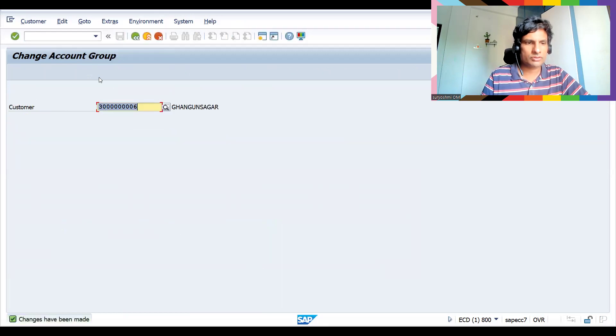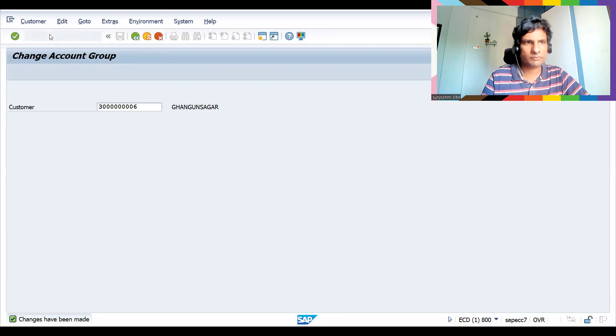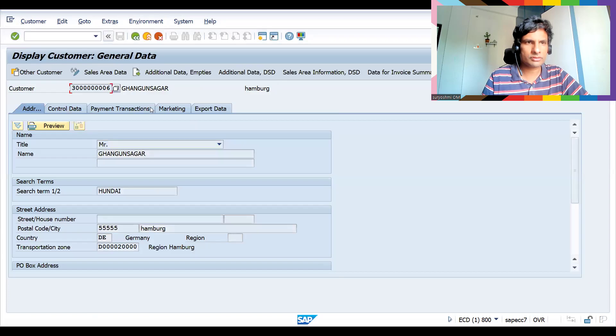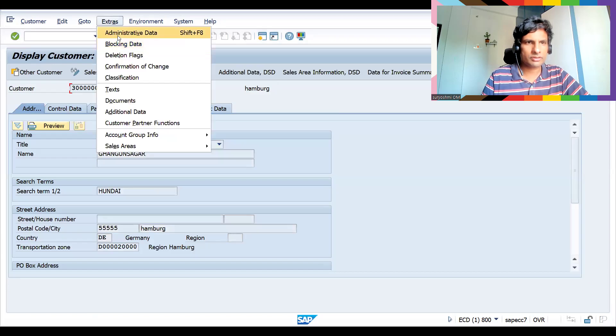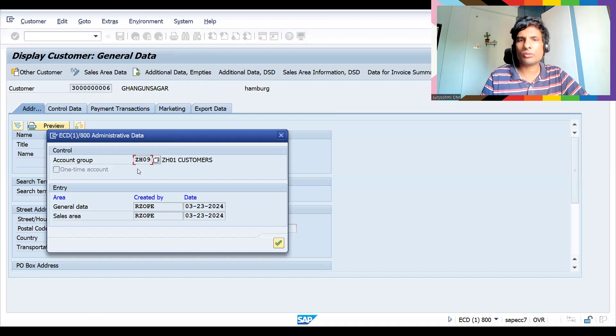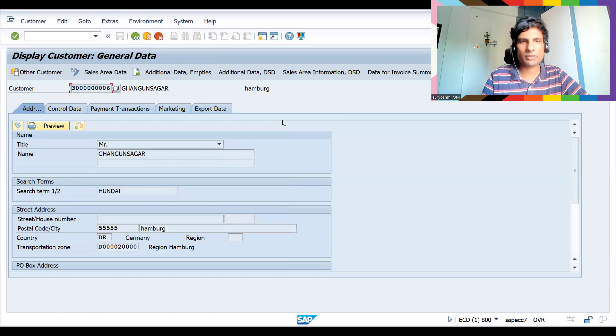Let's see in XD03, press Enter, extras, administrator data. See, now previously it was ZH01, now it got changed into ZH09. Remember this.